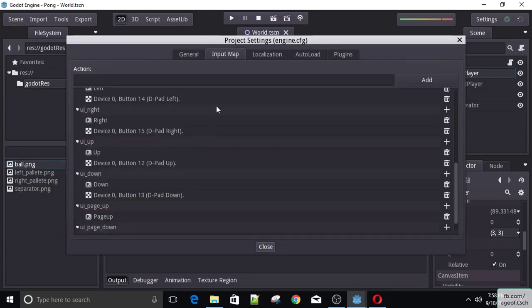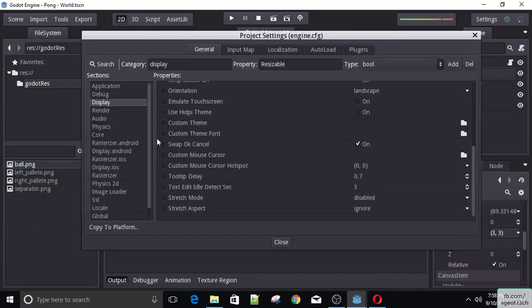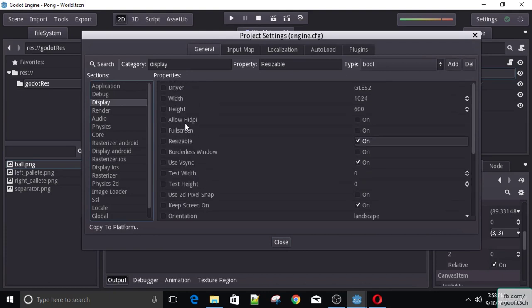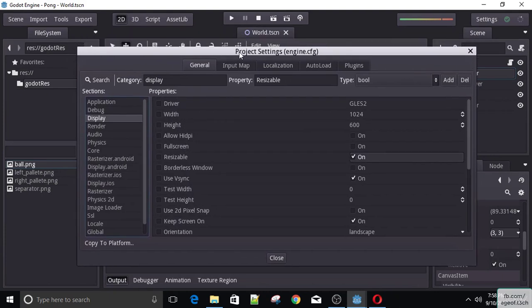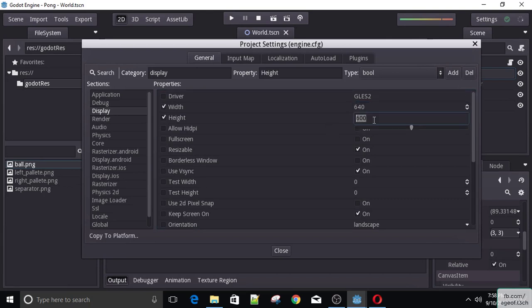So if I open up project settings and go to General, under Display we have our width and the height of our project — basically our resolution. These assets were developed with a resolution of 640 by 400 in mind. So let's change that, and now you'll see that our viewport has changed.